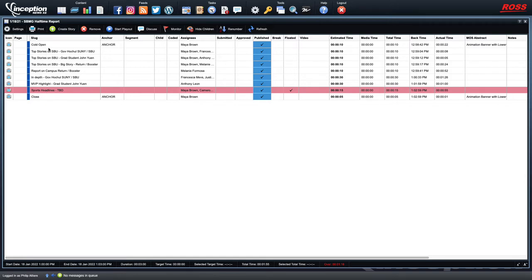You can see here this is an example from a halftime report that we did, and each line is a different story that's in the broadcast. You can see if there's an anchor assignment, who's assigned to write it, there could be some timing of how long it took to do. So it's a lot of information here when you're doing a broadcast.